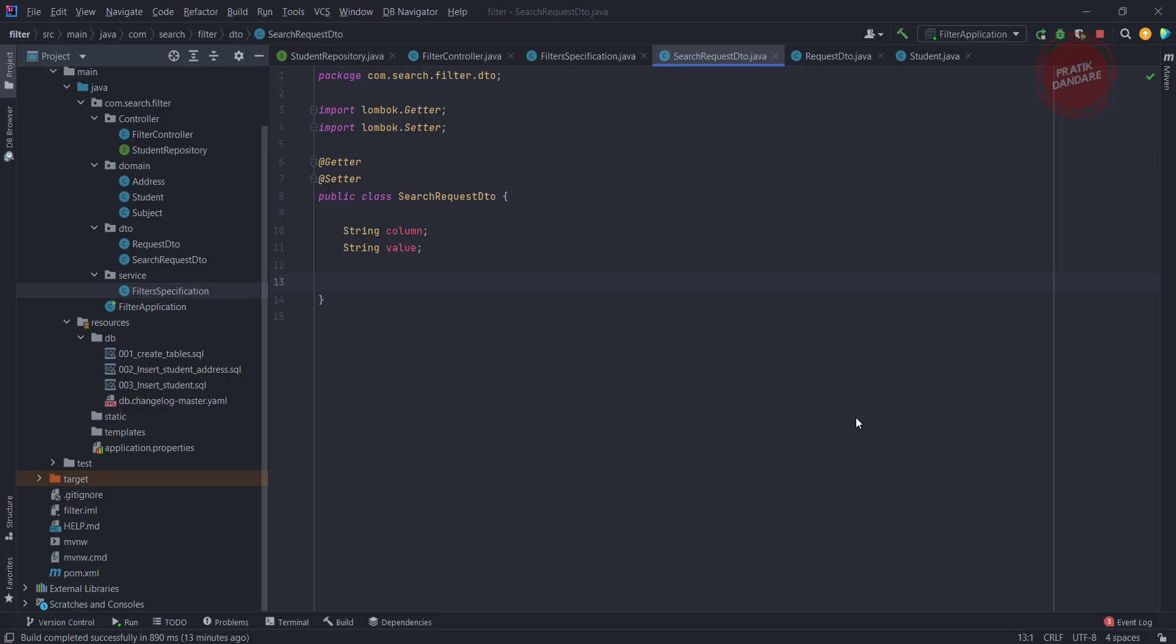Now let's add the functionality of the operation. What kind of operations are we supporting? We're supporting equal, like, greater than, less than, and in operator. We already implemented equal operations.